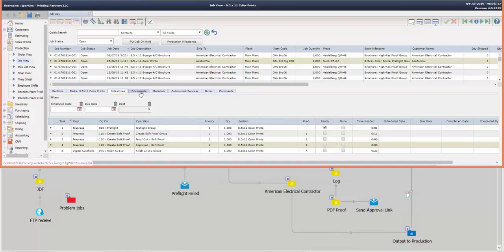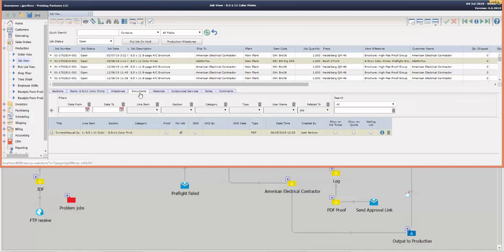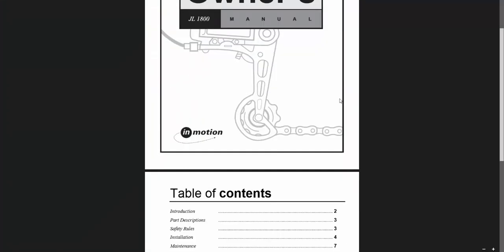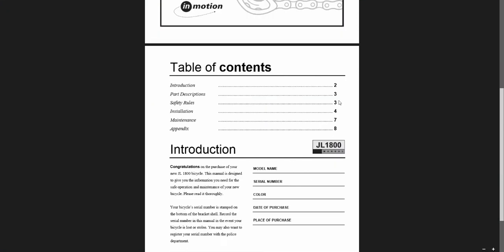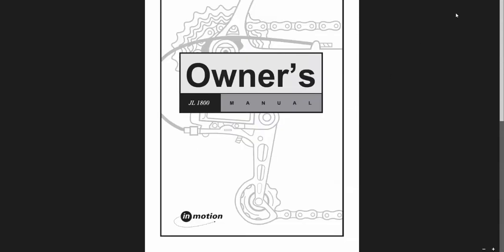What we can also see on this particular job is the document itself which is just called Owner's Manual Two Page. So a single owner's manual, two pages of an owner's manual, which we can see there.